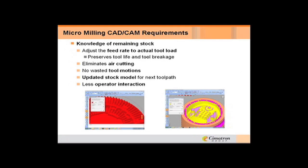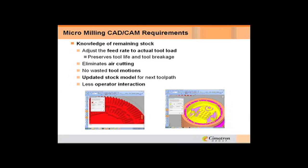Now back to the knowledge of the remaining stock. When you throw one tool at it and then you go to another tool, you don't have to create boundaries or remember. What some people end up doing is cutting the whole job with the smallest tool and cutting it very slow because they don't want to try and figure out where they have to go or forget an area. Again, less operator interaction when the system knows what's been cut and what hasn't been cut.